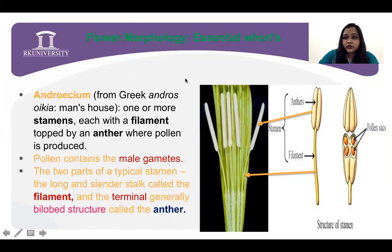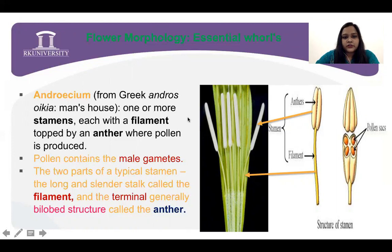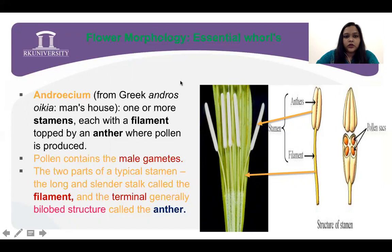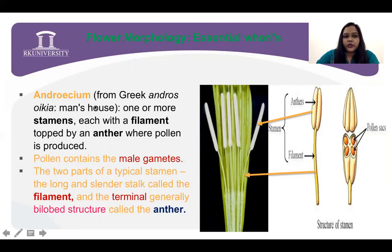Now we are switching to the essential whorls of the flower. How do you understand the essential whorl of the flower? If these whorls are absent, then reproduction does not occur. First, the important one is androecium. The word androecium is taken from Greek — andros oikia — which means man's house.